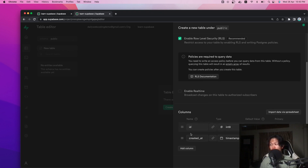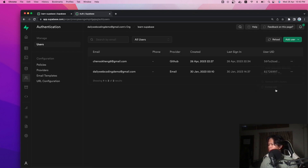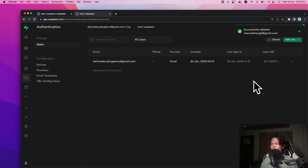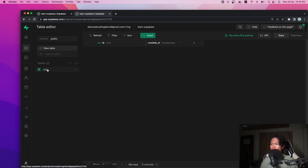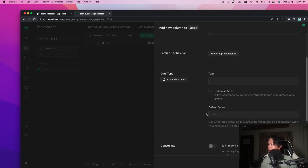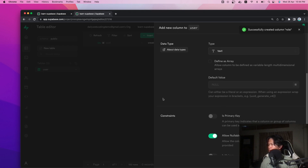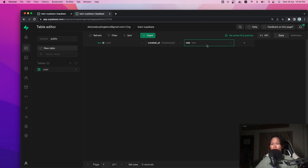For this table, it's going to be simple — we'll use a UUID. For now, we're going to keep just two columns. In a real scenario, this user table should have more columns based on your needs, but for now we're keeping everything simple. We also need to create a 'role' column with a default value of 'user' and a type of text.